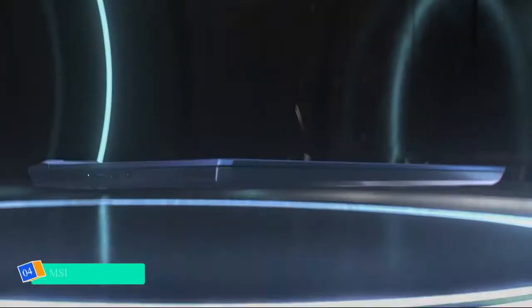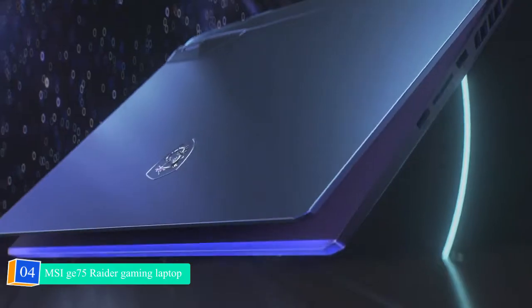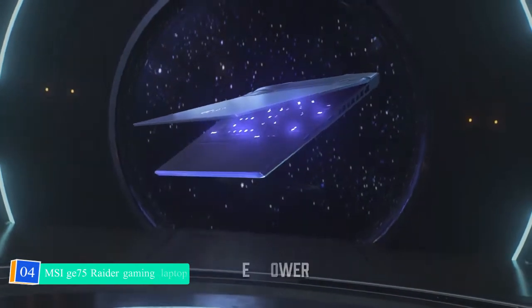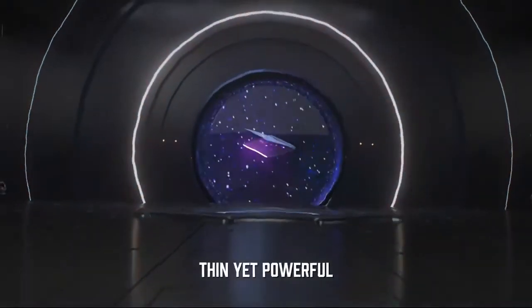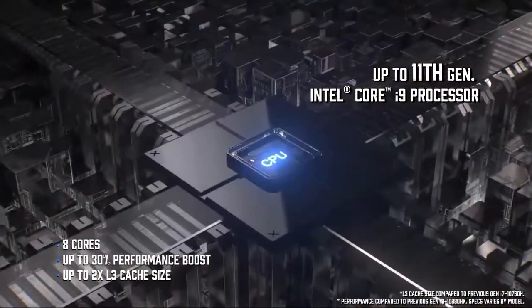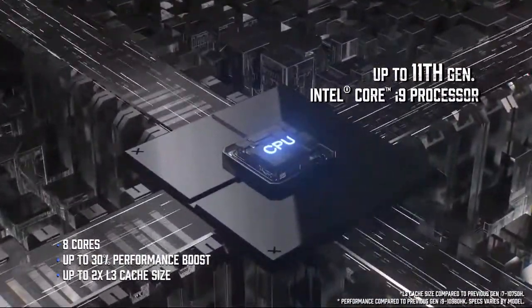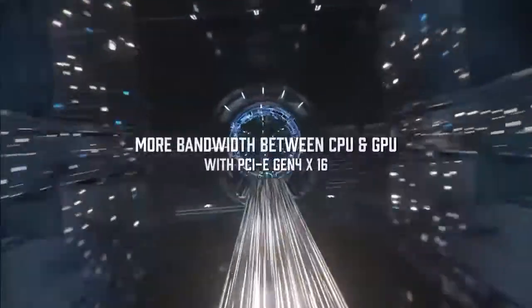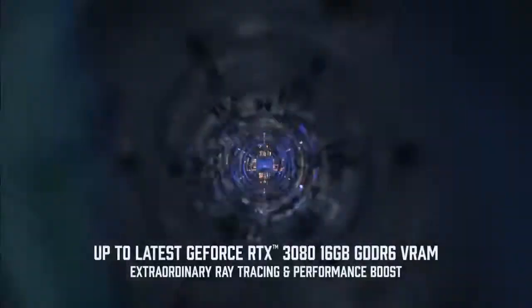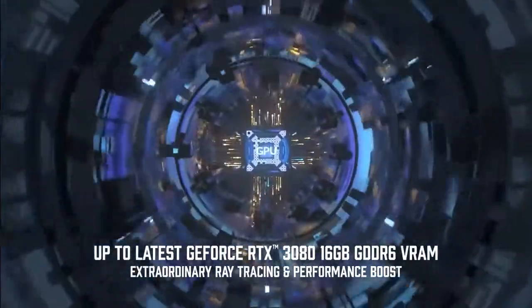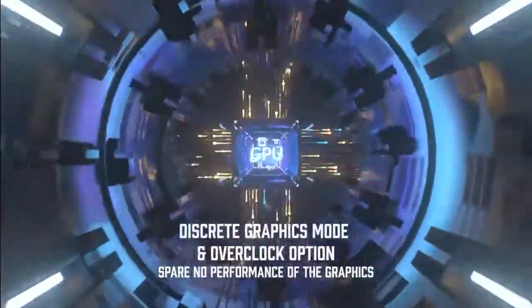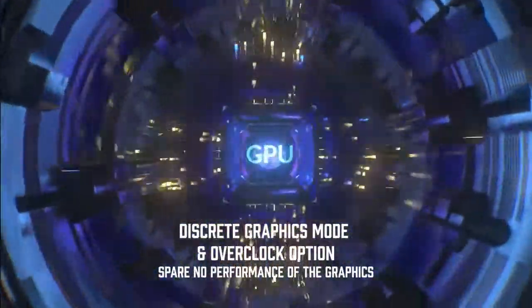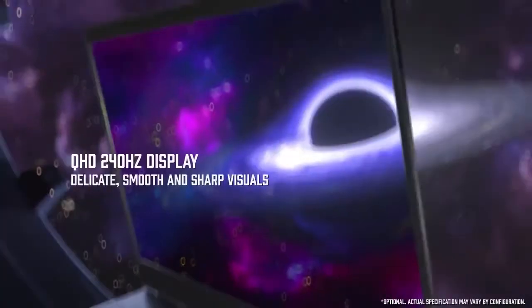Number 4: MSI GE75 Raider Gaming Laptop. Don't look beyond the MSI GE75 Raider Gaming with 10th generation i7-10750H if you want the best budget cybersecurity laptop. This laptop is among the most affordable items on the list, giving consumers high-end performance at a very low price.